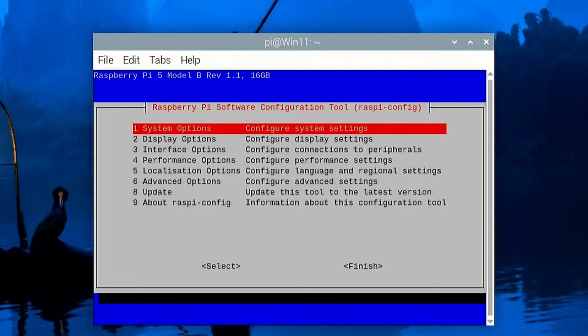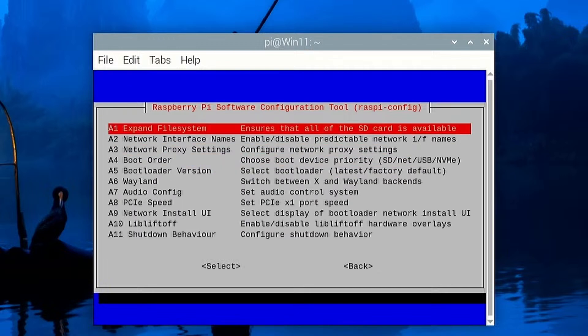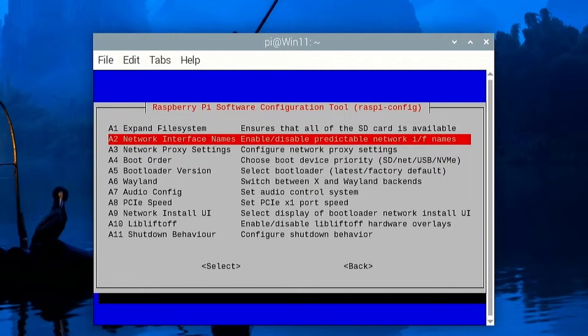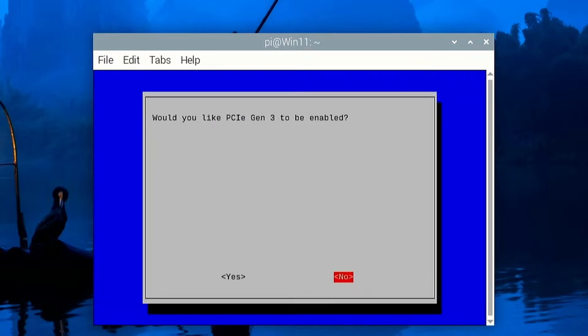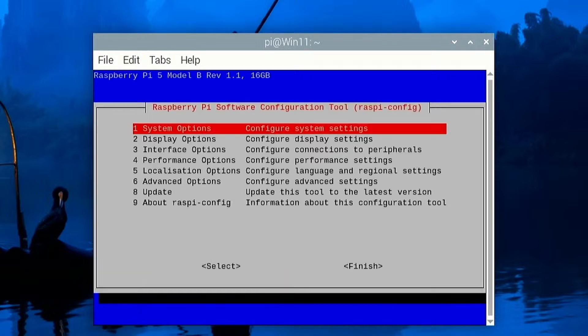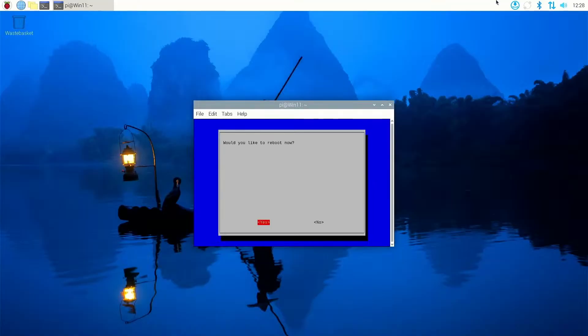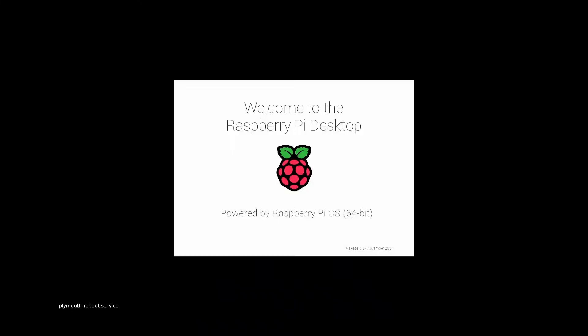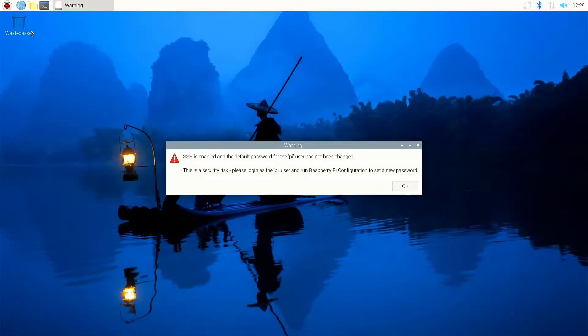So I'm going to use sudo raspi-config and I'm going to go down to the advanced options, which currently is number six, and then go down to A8 which is PCIe speed. Would I like to enable PCIe Gen 3? Yes I would. It's now enabled and I can click on finish.